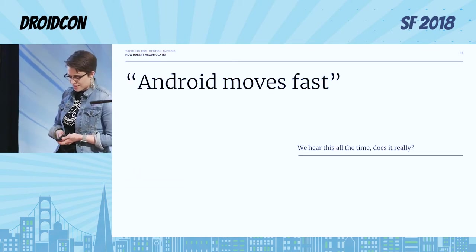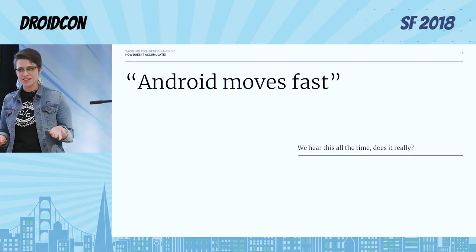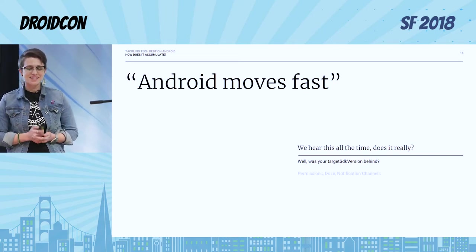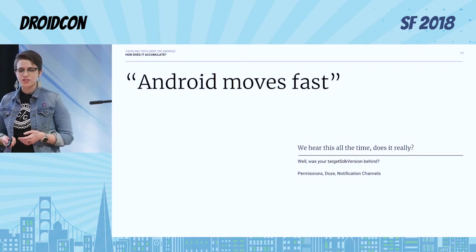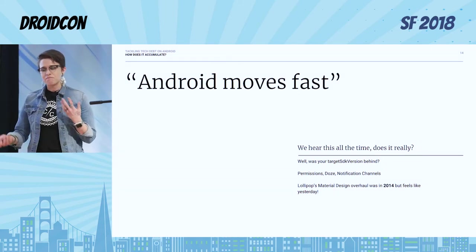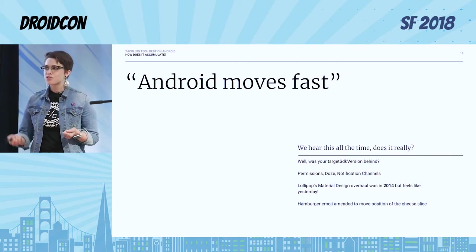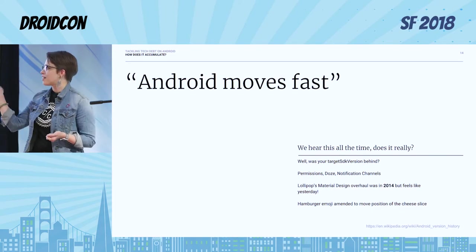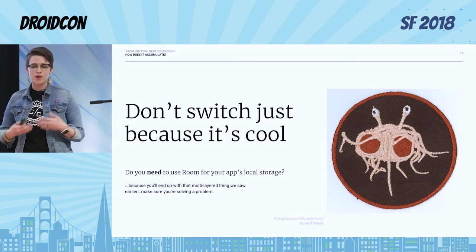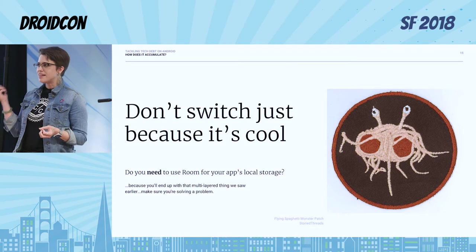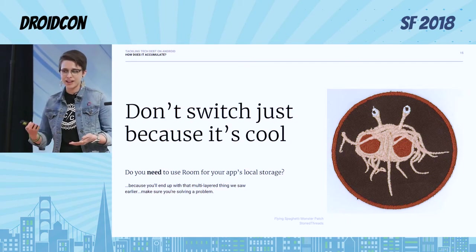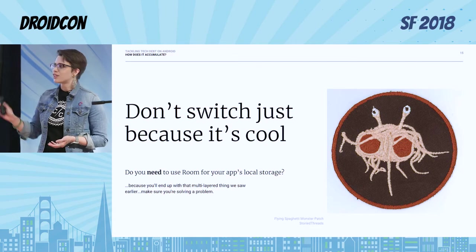We hear this a lot: Android moves fast. Does it really? Was your target SDK version behind on November 1st? We've had all this new stuff recently — permissions, Doze, notification channels — and the material design overhaul was back in 2014, but if you're still supporting KitKat and lower maybe that doesn't even register. Basically, don't switch just because it's cool. All these new libraries are coming out, Room is awesome, but do you really need to use it for local storage if you have something that's already working? If you can totally replace it with Room, great. But if not, you'll just get into that multi-layered spaghetti monster.